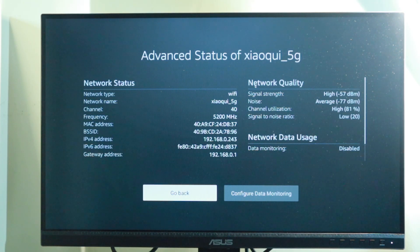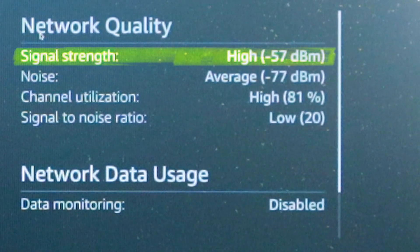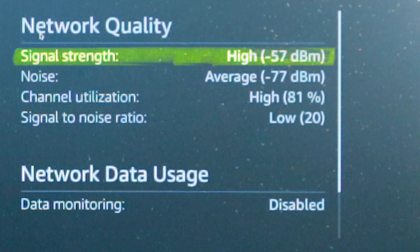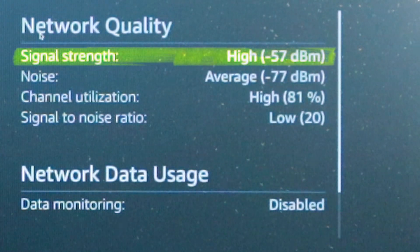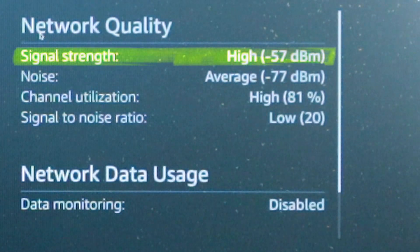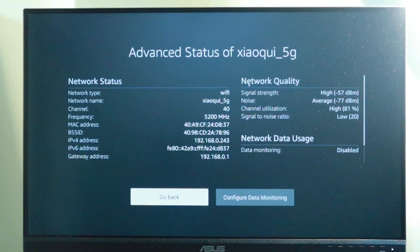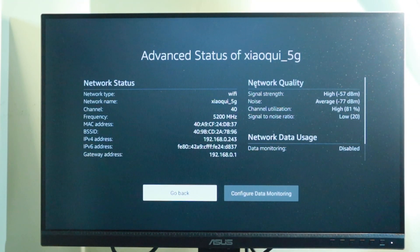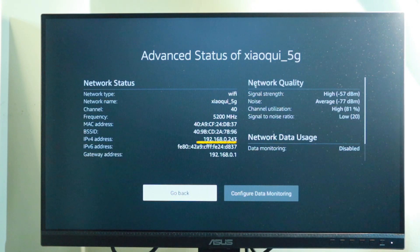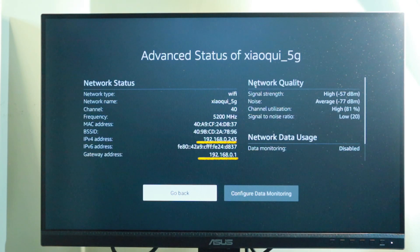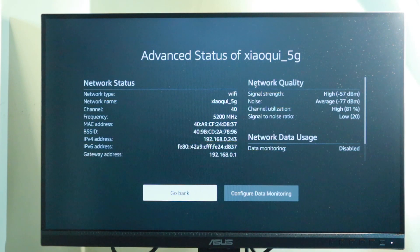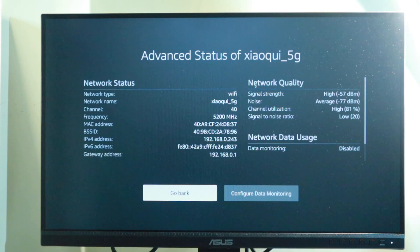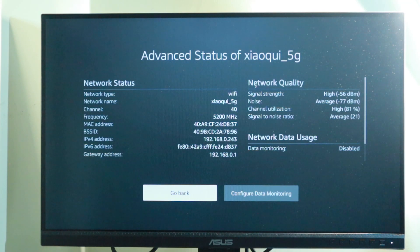Now all these details will make sense in just a minute. The other metric that you see here is the signal strength of your Wi-Fi network. As you can see, my signal strength is high, which is great. Then you have the IP address of your Fire Stick as well as the gateway address or the address of the Wi-Fi router that it's connected to.